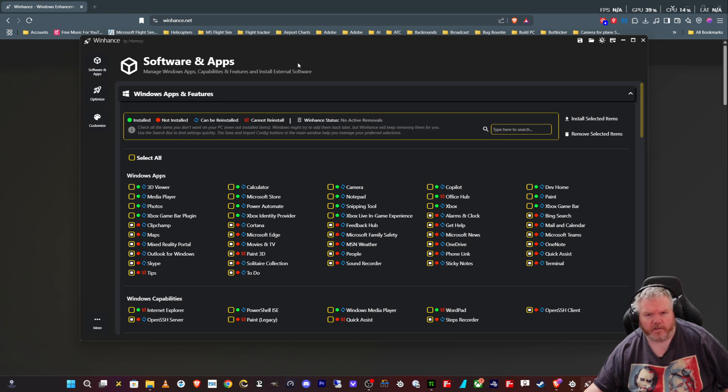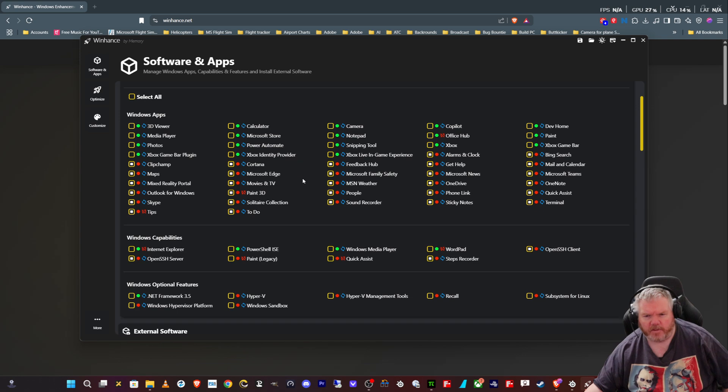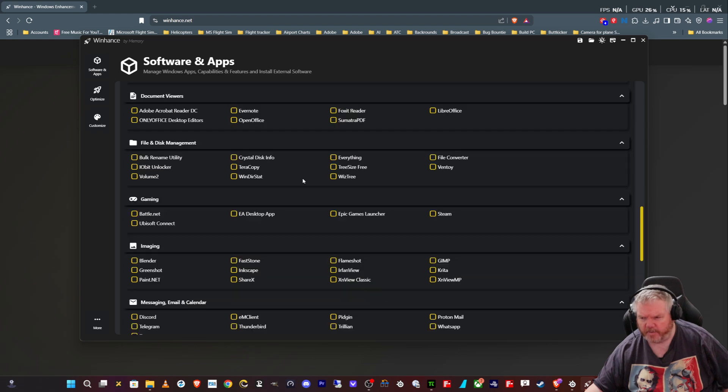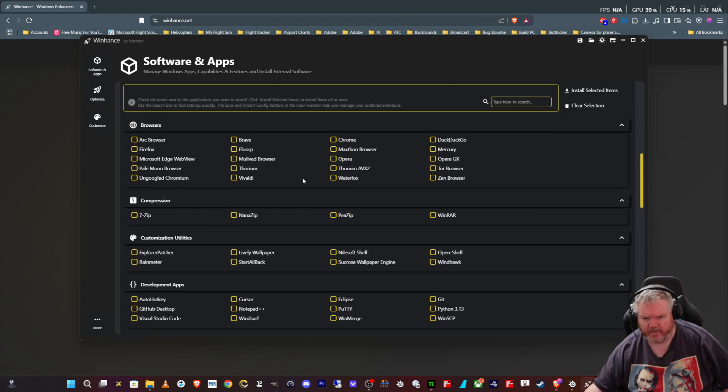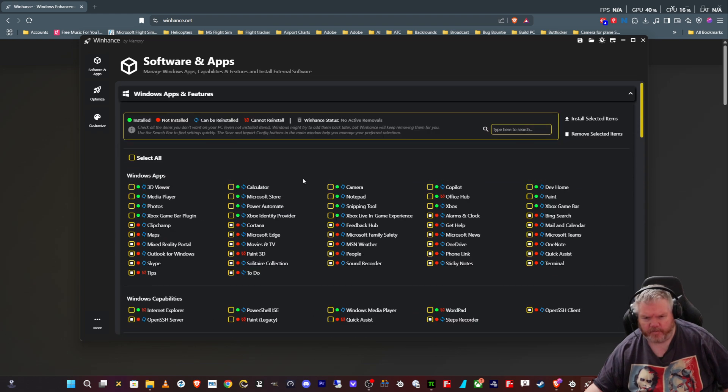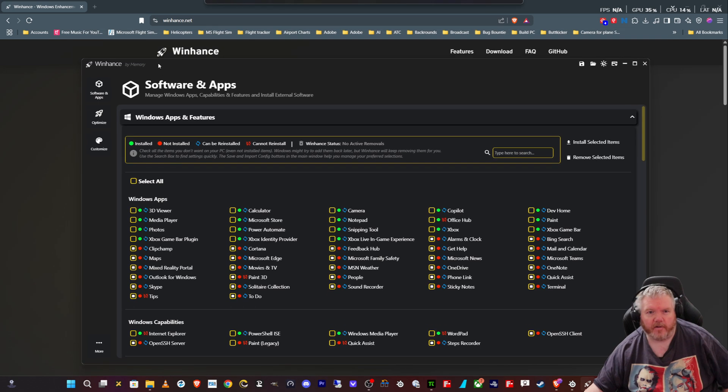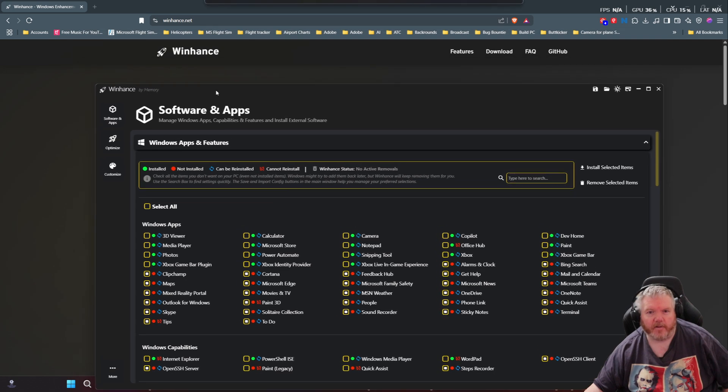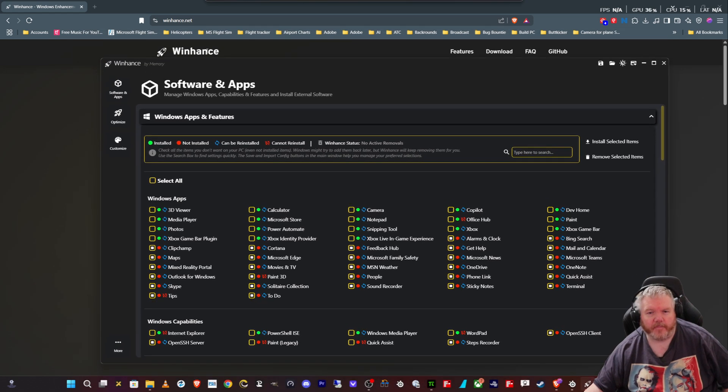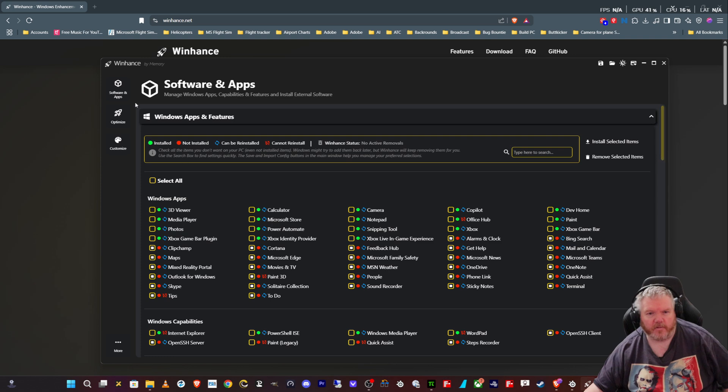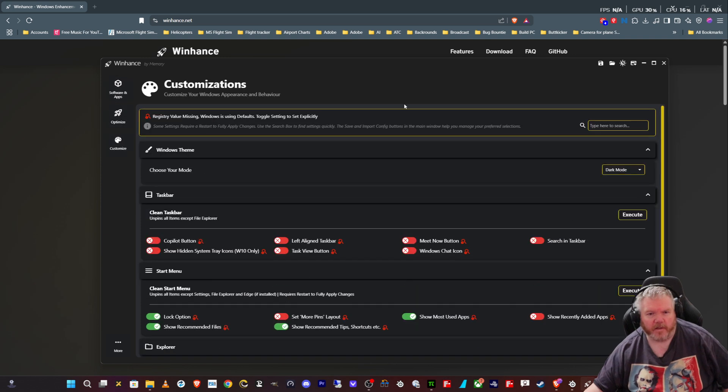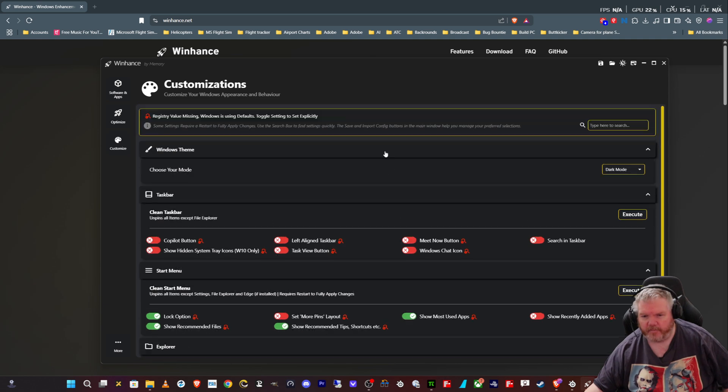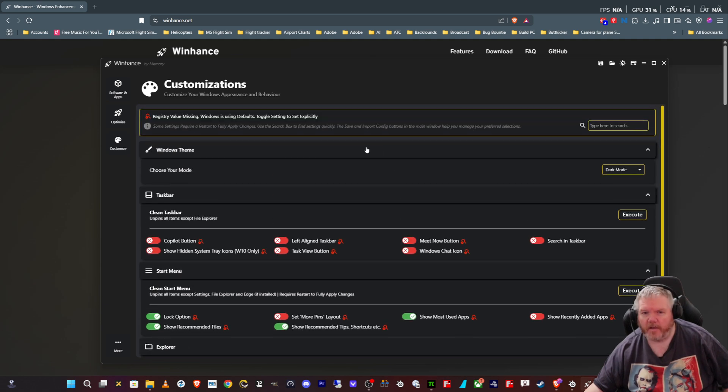As always, if you have any questions or anything, just leave them in the comments below and I'll get back to you. But for now, that's 15 minutes. That's long enough to listen to me going on about this WinHance. Again, you can download it from WinHance.net and go through all the options. Hopefully it helps a few people. I'm out of here and we will talk to you later. Bye.